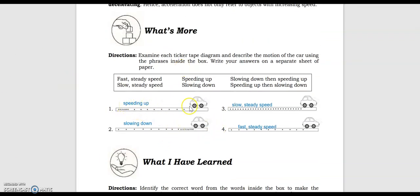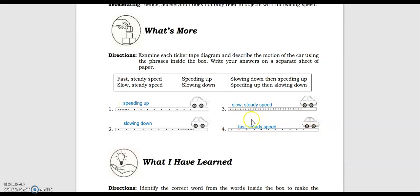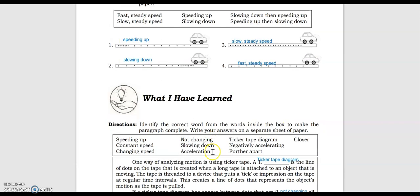For 'What's More': this ticker tape shows the object is speeding up. This ticker tape diagram shows the car is slowing down. This one shows the object moving slowly then becoming steady. This one shows fast then steady speed. Again, number 3: slow, then steady speed. Number 4: fast, then steady speed.